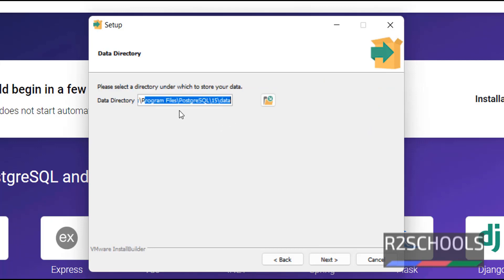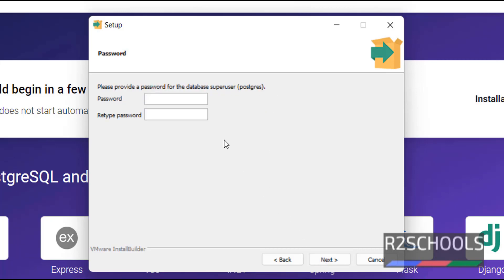If you want to specify data directory other than the default one, in the same way, open and select. Then click on next. Next. Provide the password for the PostgreSQL, that is the super user. Remember this password for future use. Notice here, PostgreSQL is the username. Then click on next.